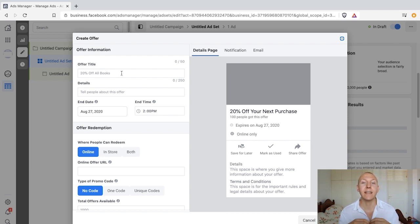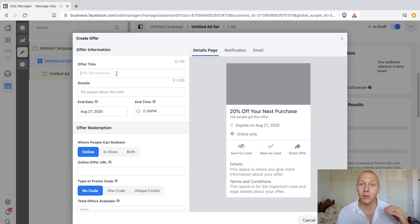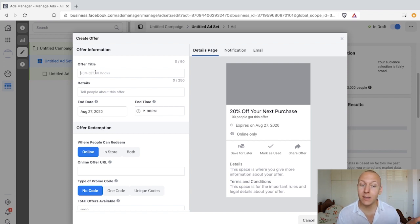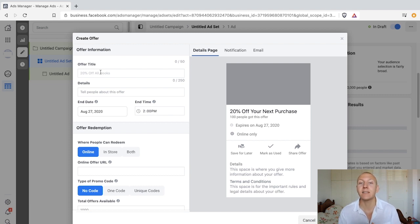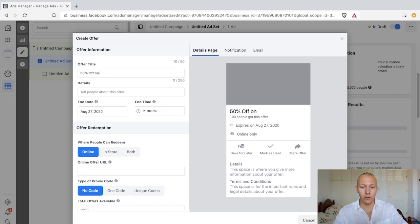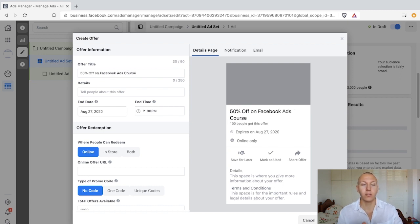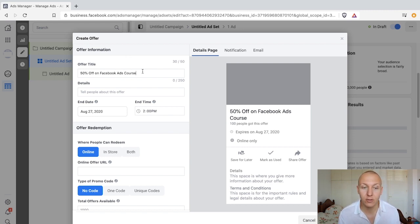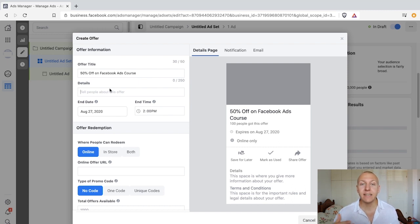We'll go from the top to the bottom. First, what is the title? The title is the actual offer itself — for example, '50% off on Facebook ads course.' That would be the offer title. Then we write the details.